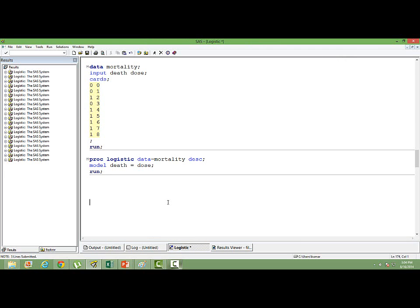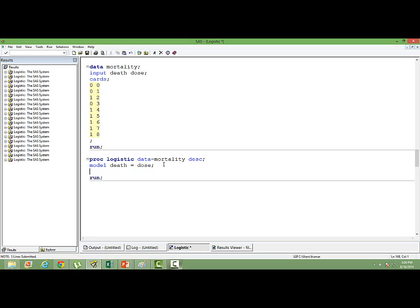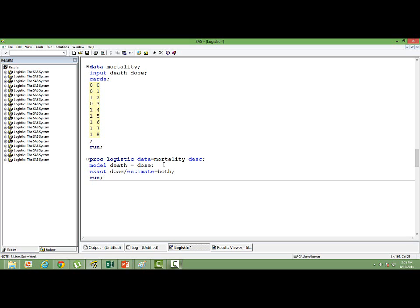How do we model this kind of a data set? We model by using the exact logistic regression. The syntax for exact logistic regression is similar to the normal logistic regression except that we use the exact keyword and then we mention all the independent variables there. We have one independent variable. We mention only that variable there. And then we write estimate equal to both. We get two types of statistics, significance statistics. Hence, we have mentioned both.